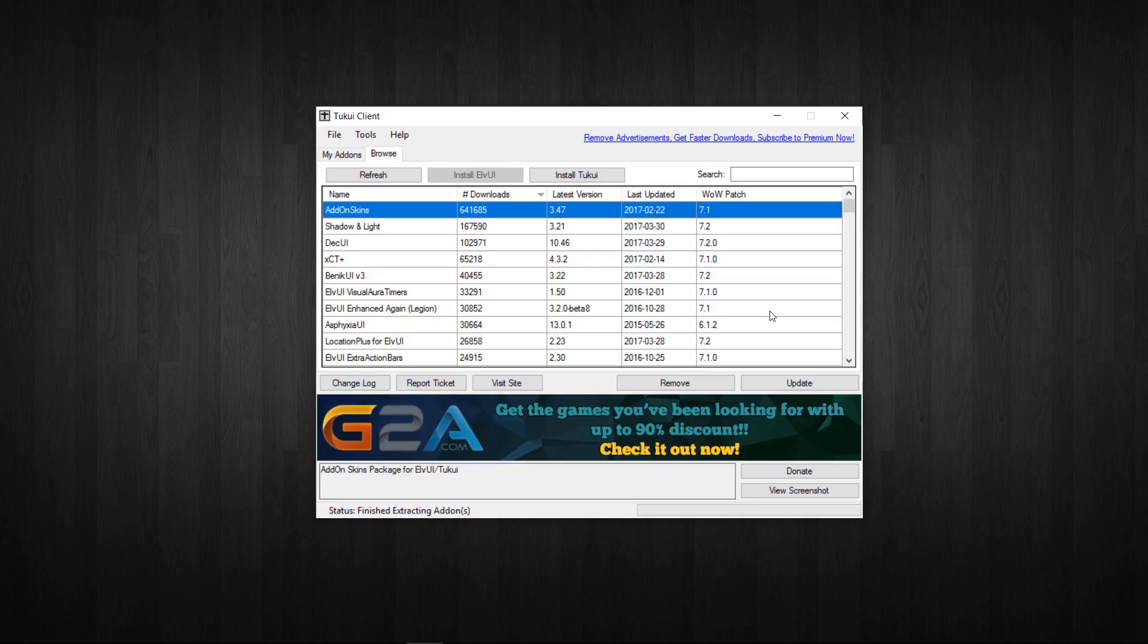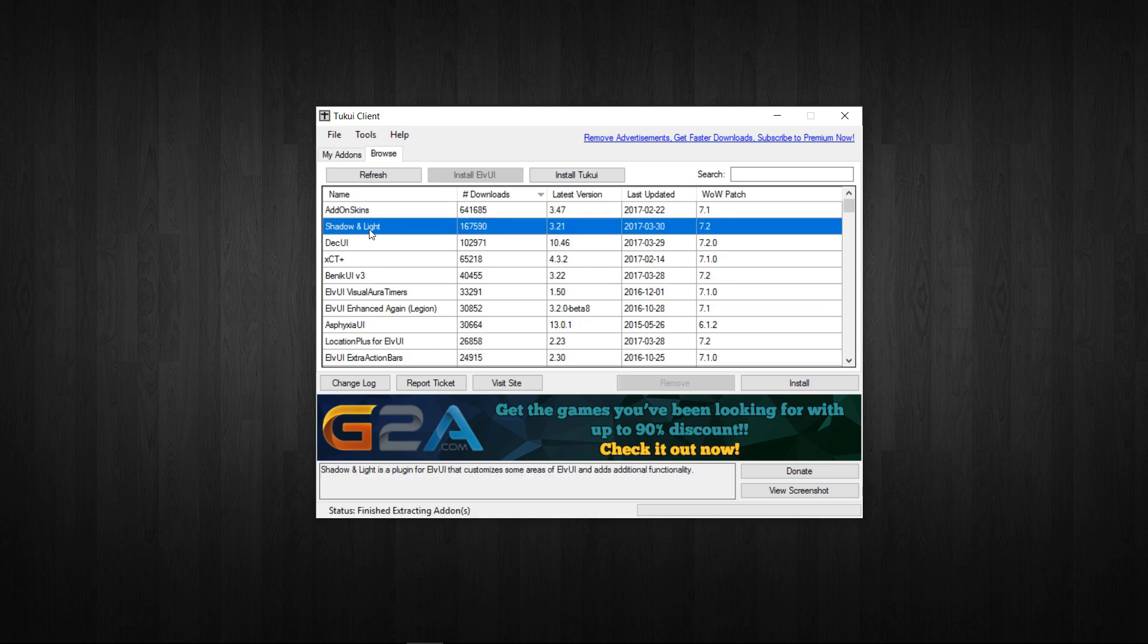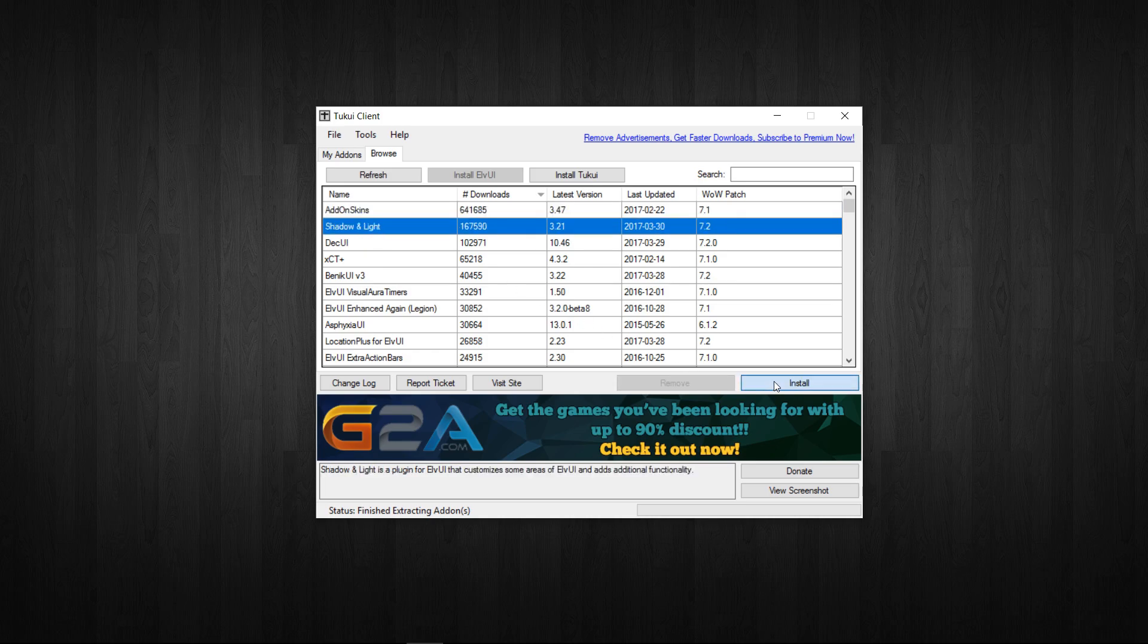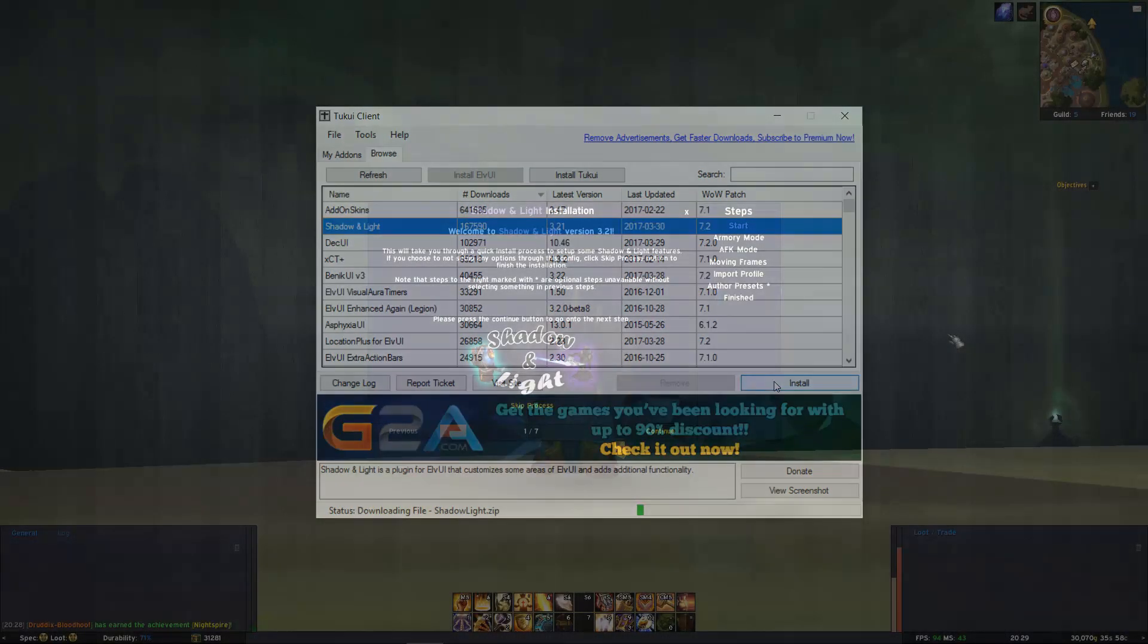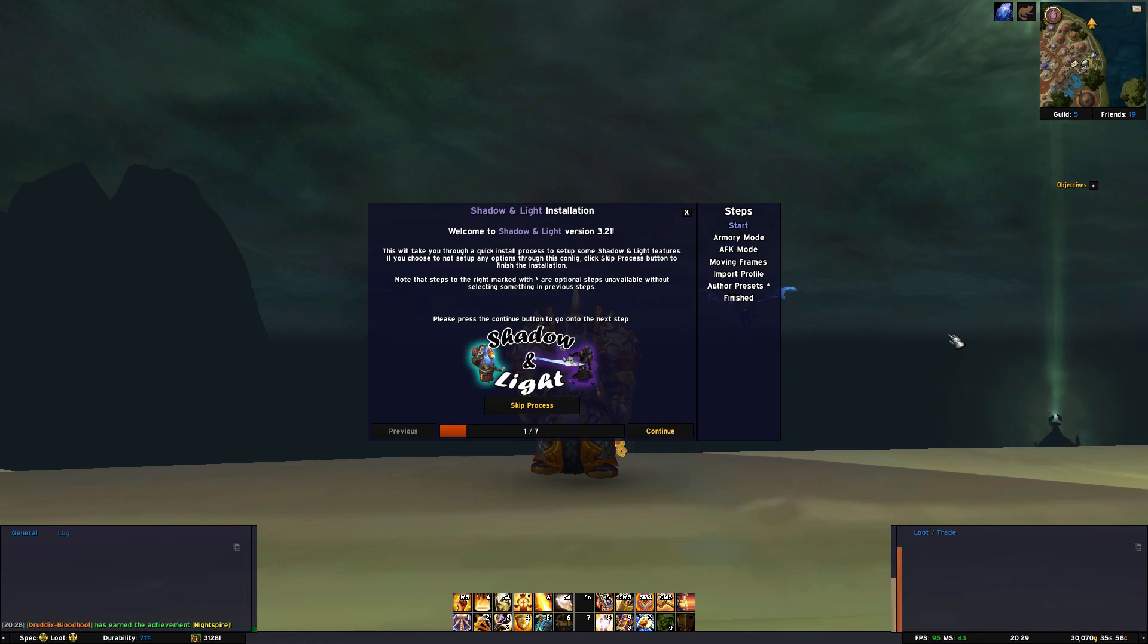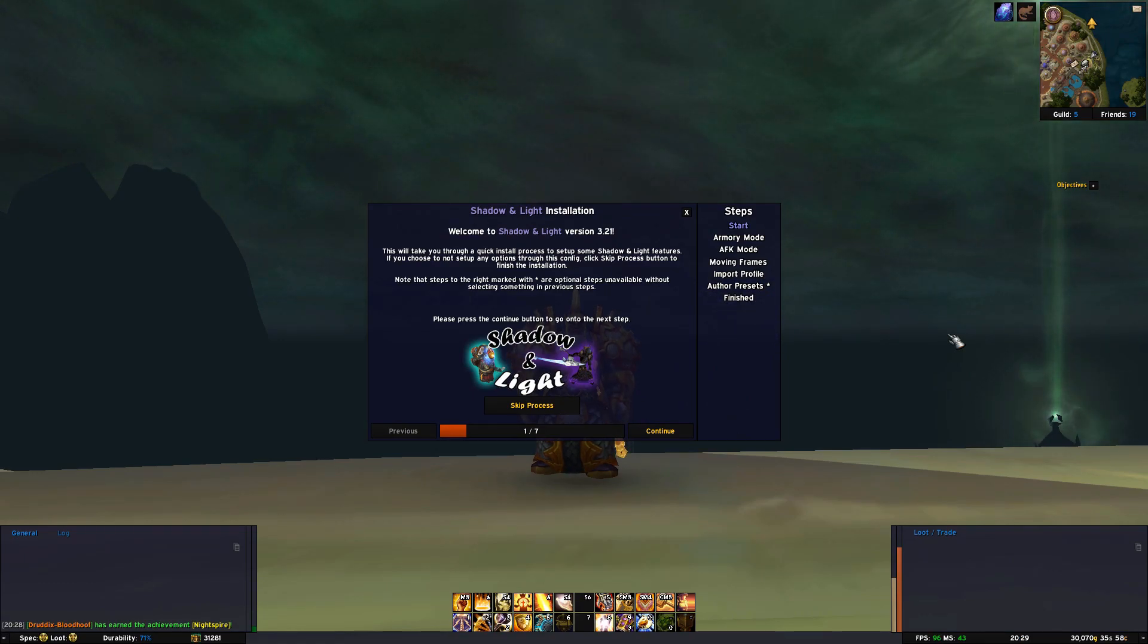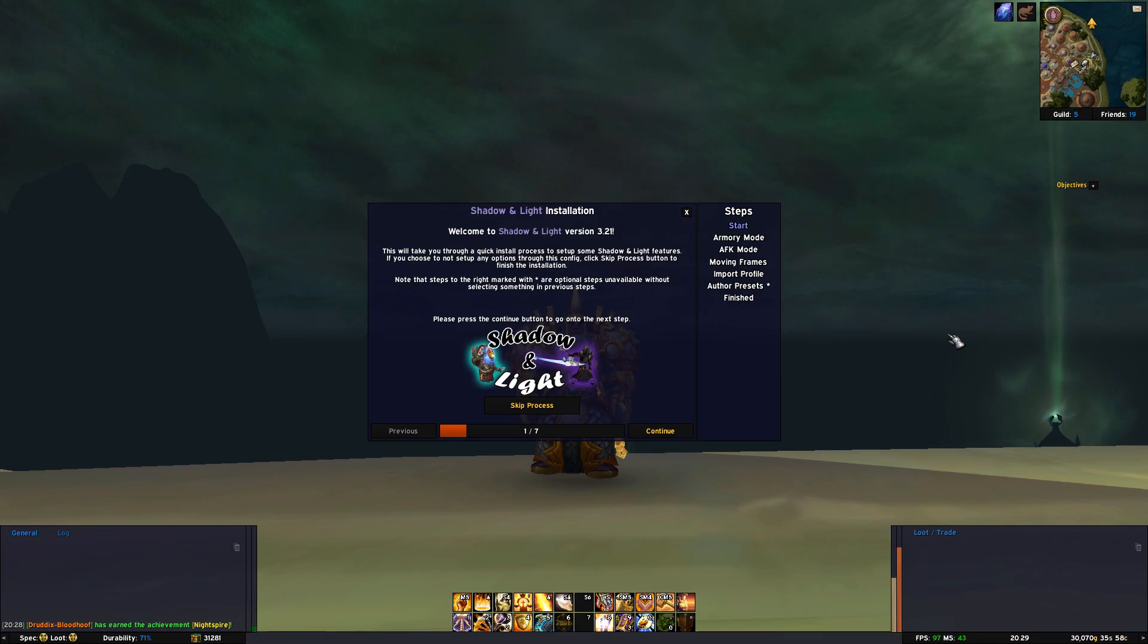Next I'm going to download Shadow and Light. This is an addon that enhances LVUI and gives it a lot more features. When you start the game after the first time you installed it, you are greeted with about the same installation process here as you were when you installed LVUI.